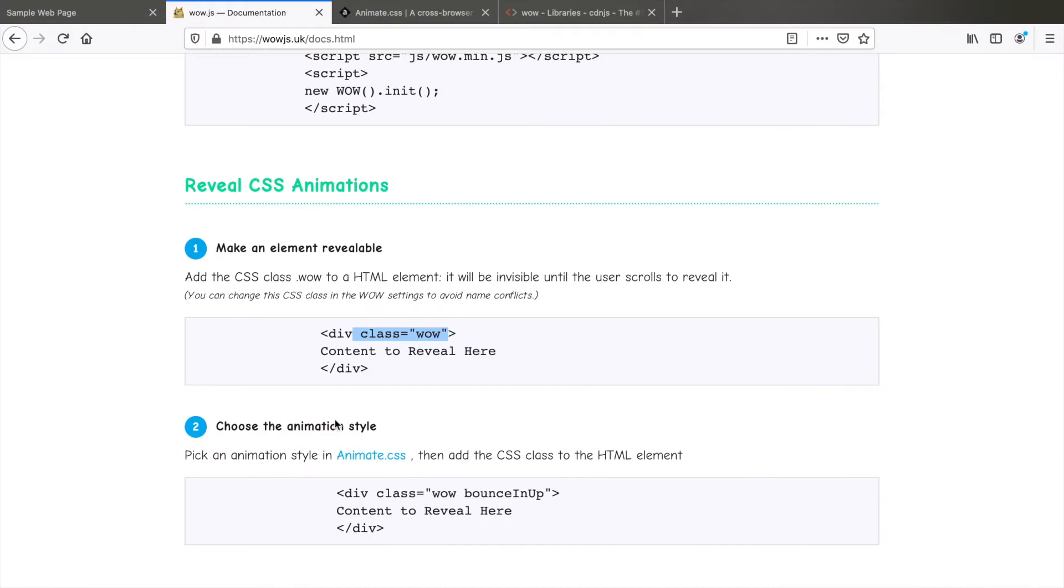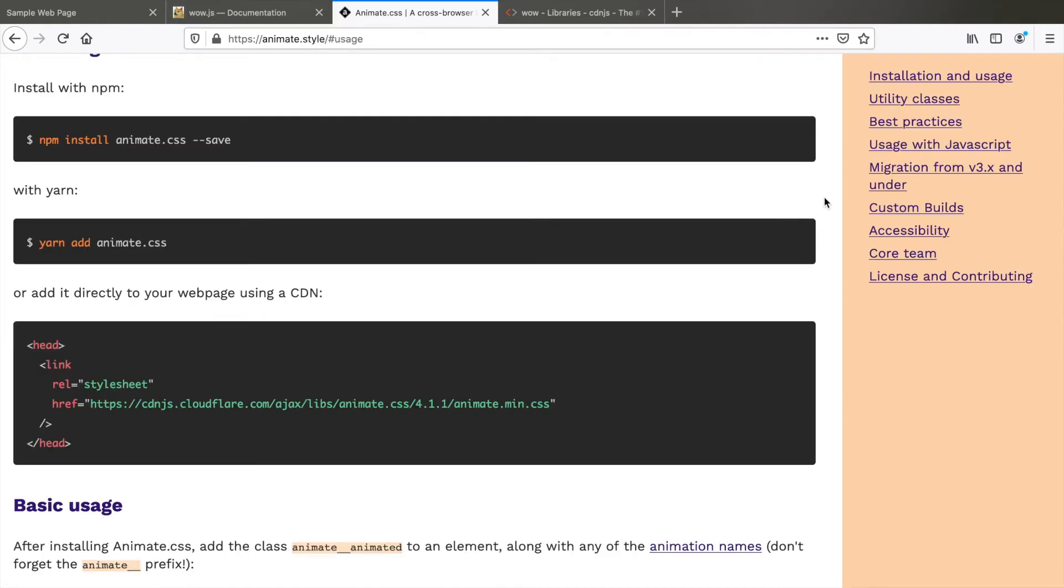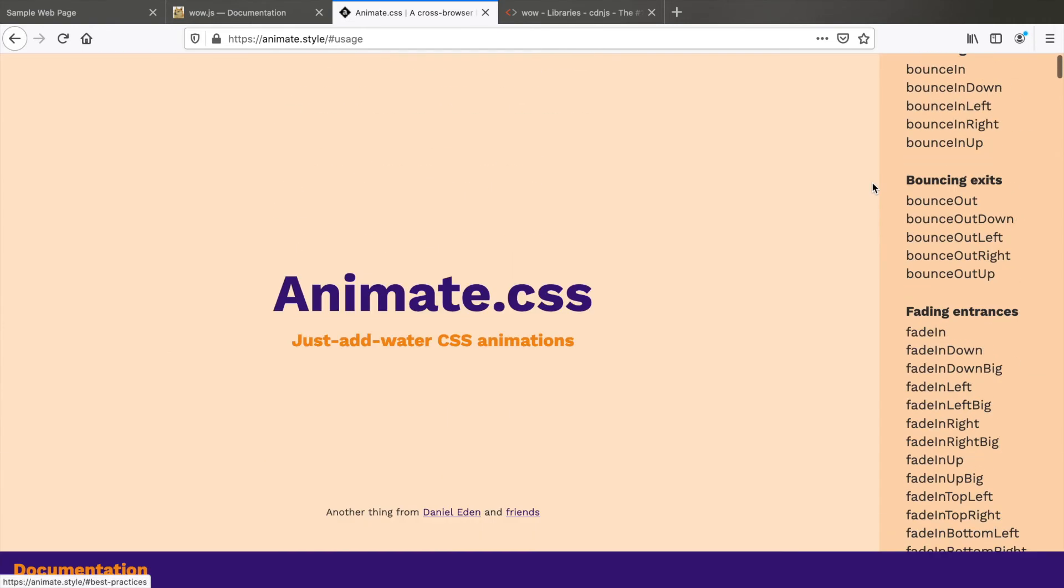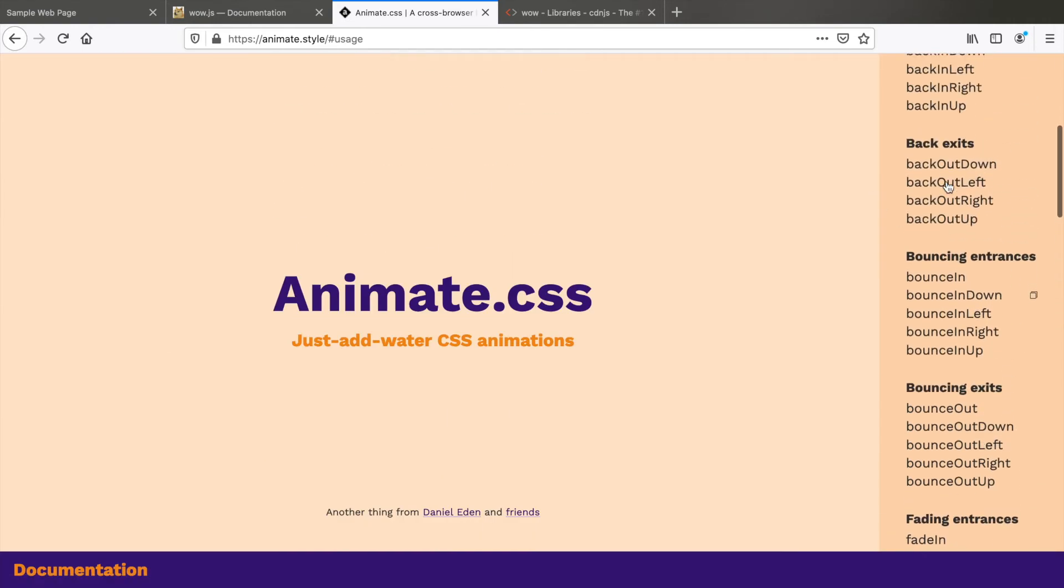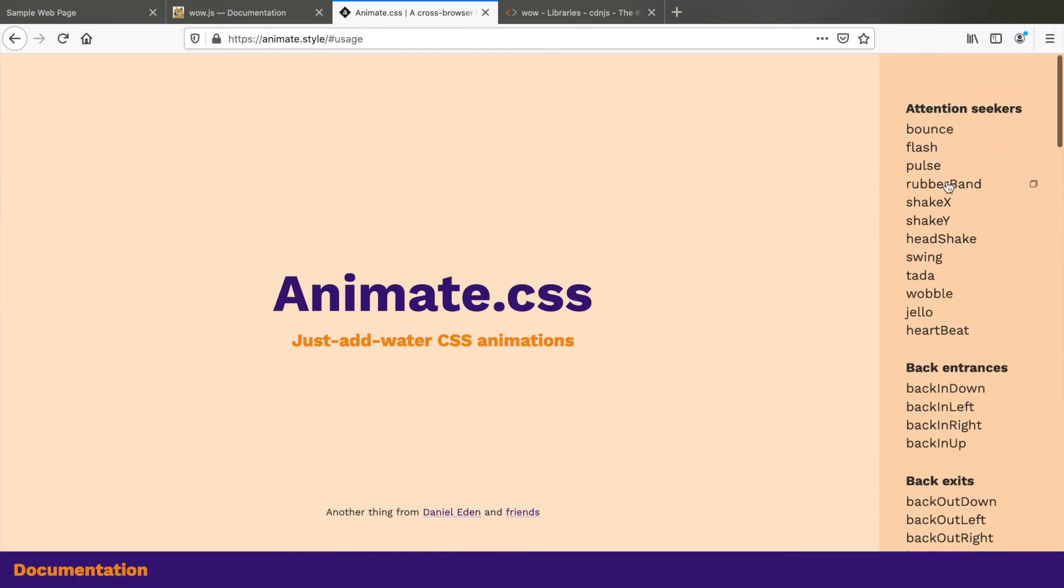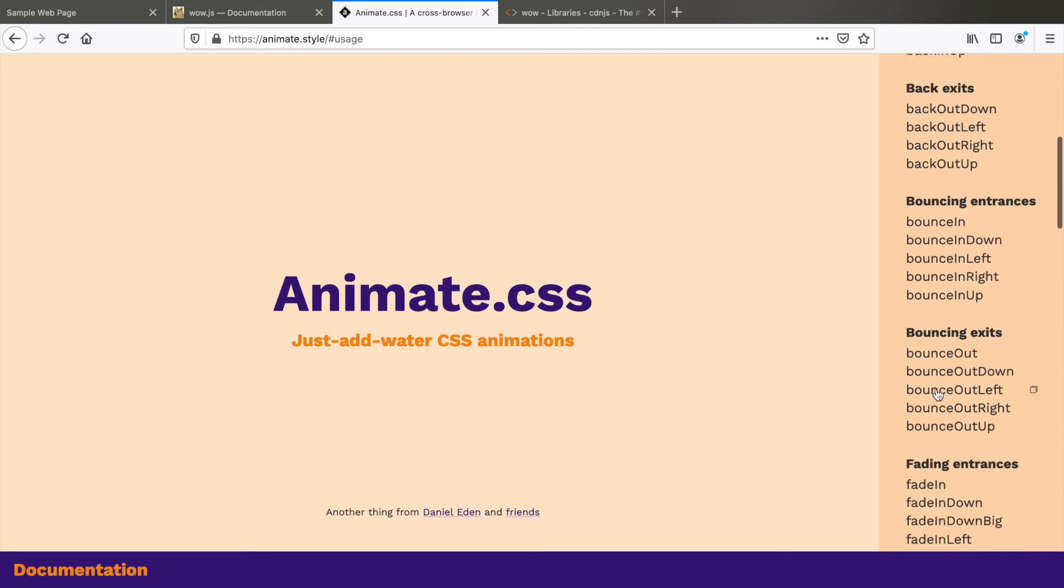We need to choose the animation style from animate.css. So if you go to animate.css and scroll up, you can see on the right side that these are the different kinds of animations available for you like bounce, fade, bounce out, zoom in and so on.